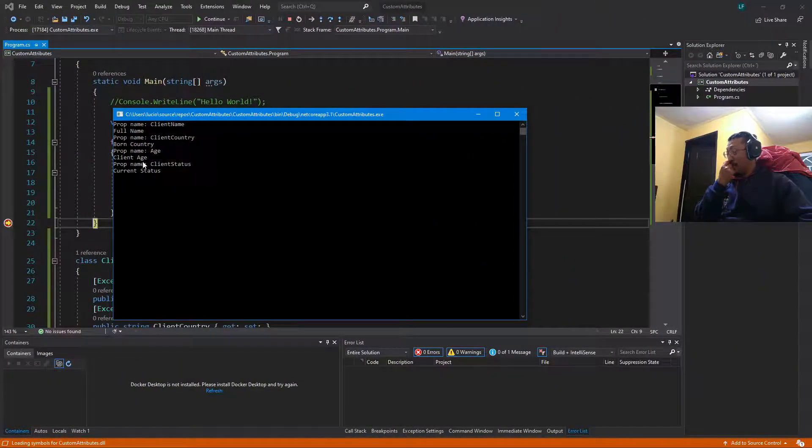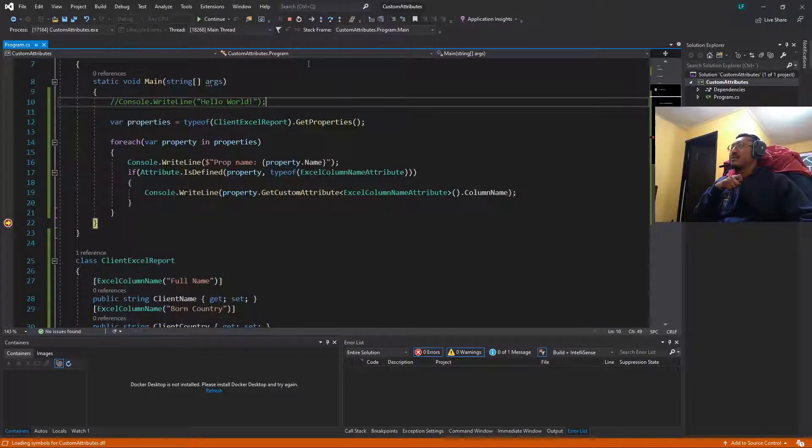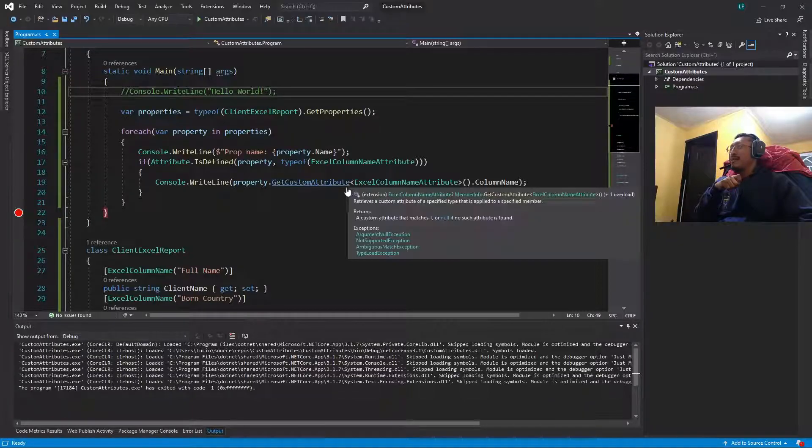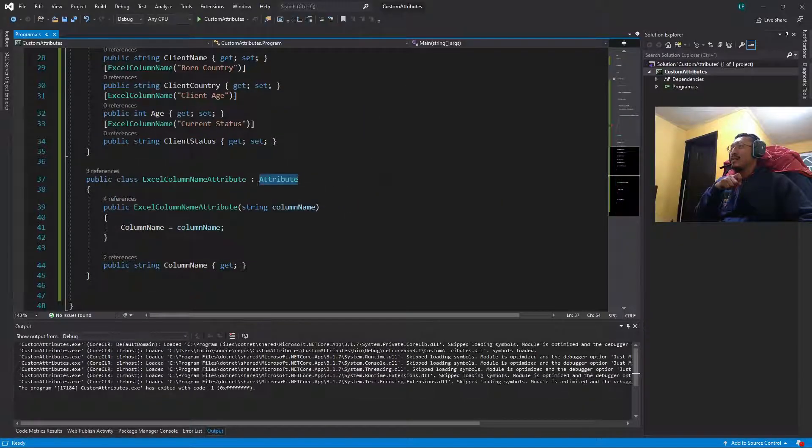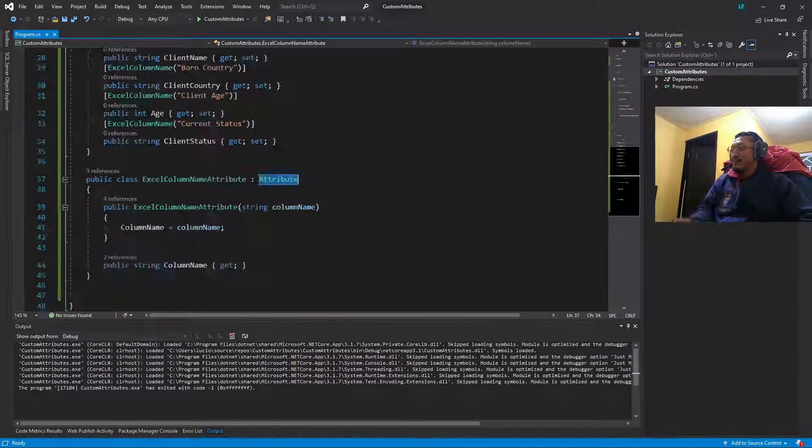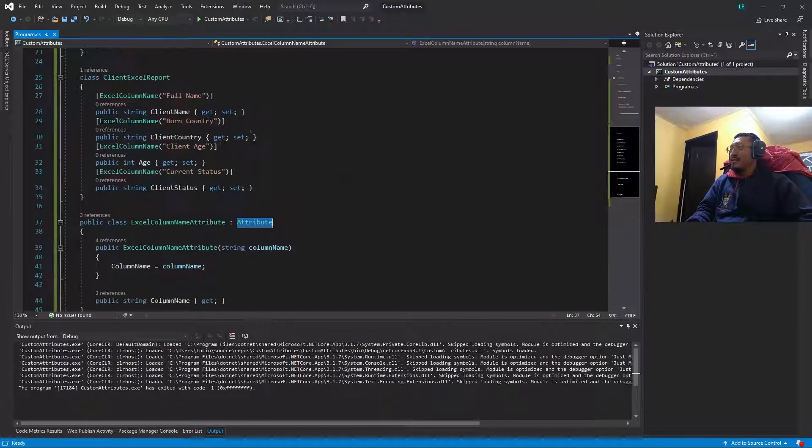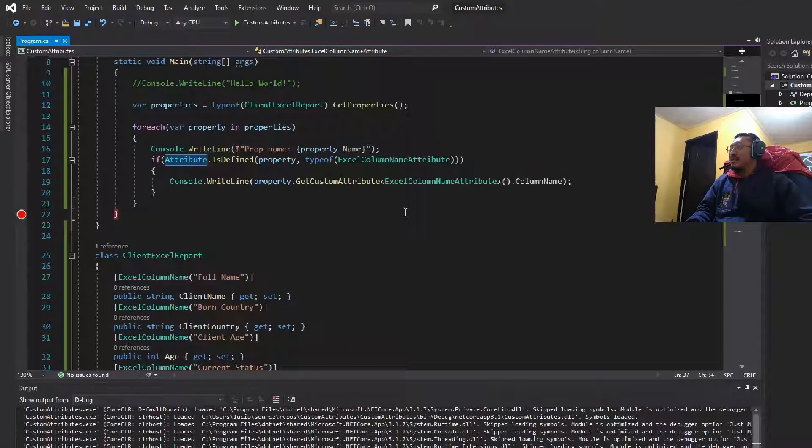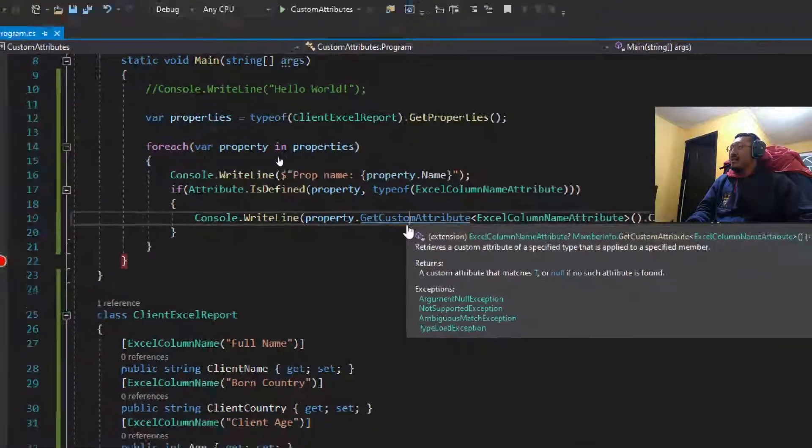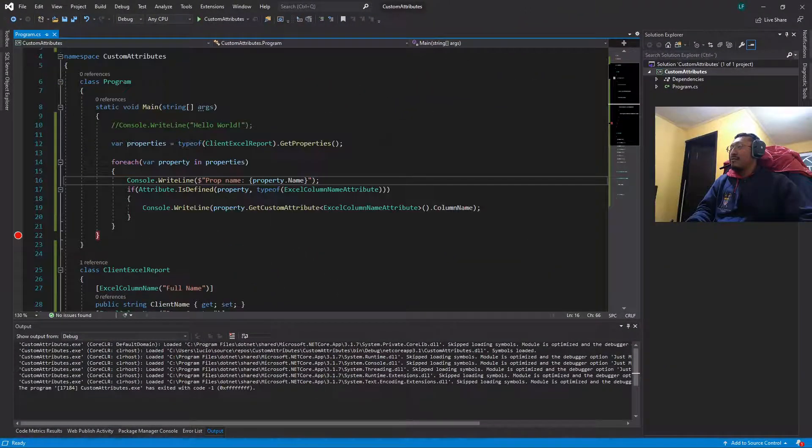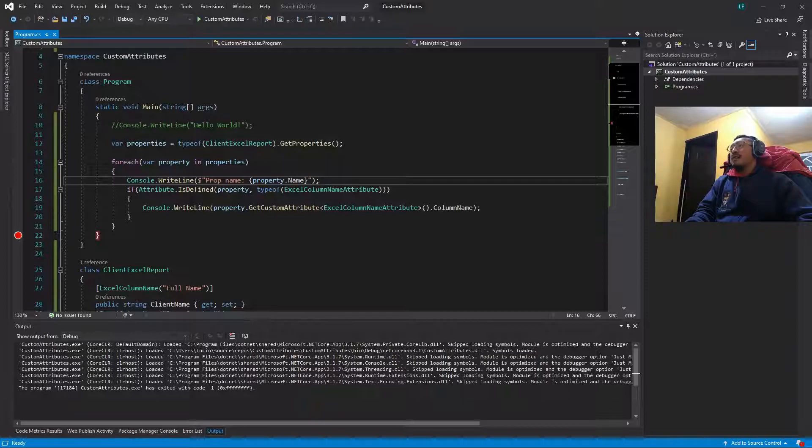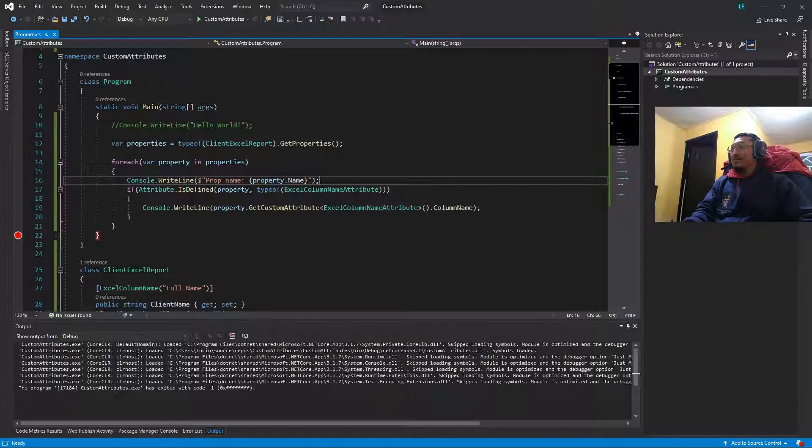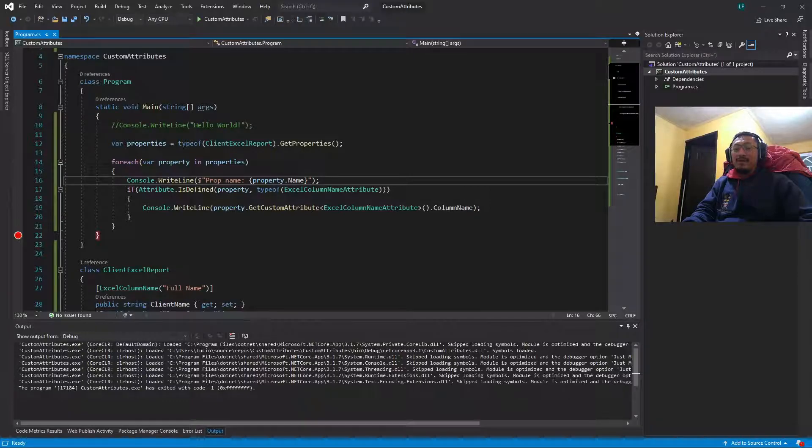So this is a super super bad example about how to use custom attributes. Okay, so this is the whole video for today. I know my English is not the best one but I just try to do my best, so see you in the next video, bye.